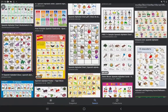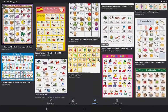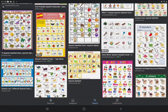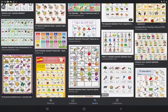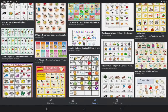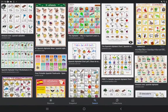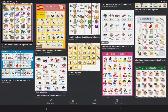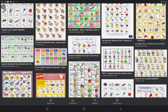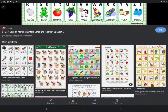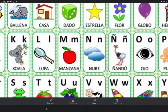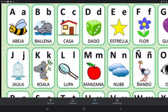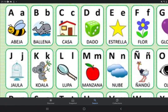Good evening friends, how are you? So we are going to have a look at the Spanish alphabet. There are so many tables you can see — let's go and look at this one.